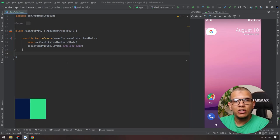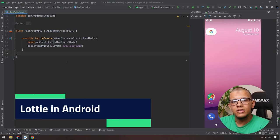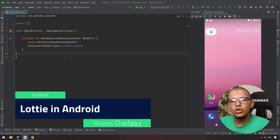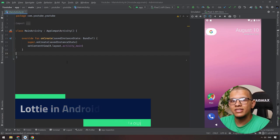What's up my good friends, welcome back to the channel. Yunus Sharfab is here and in this video we are going to show how you can work with animations easily using a library called Lottie. Let's get started.